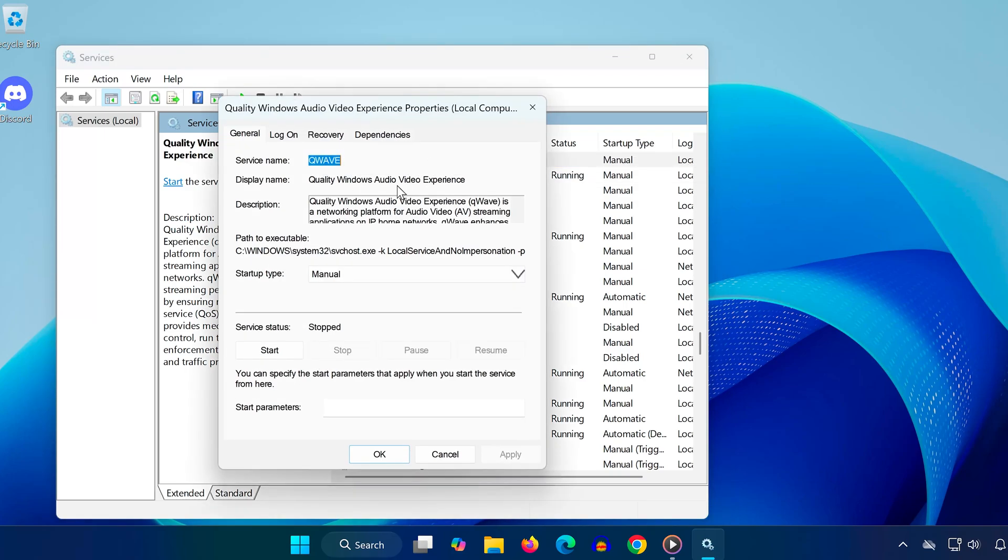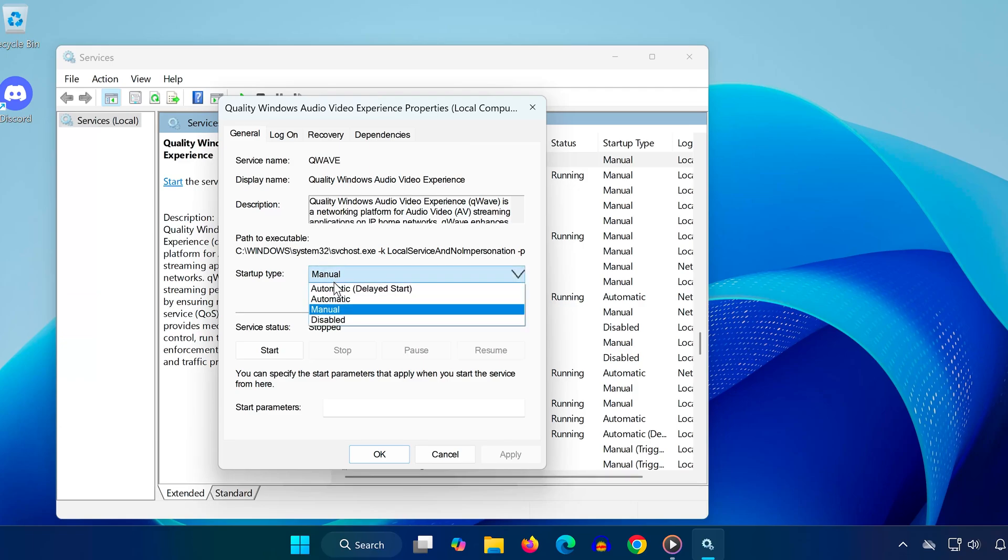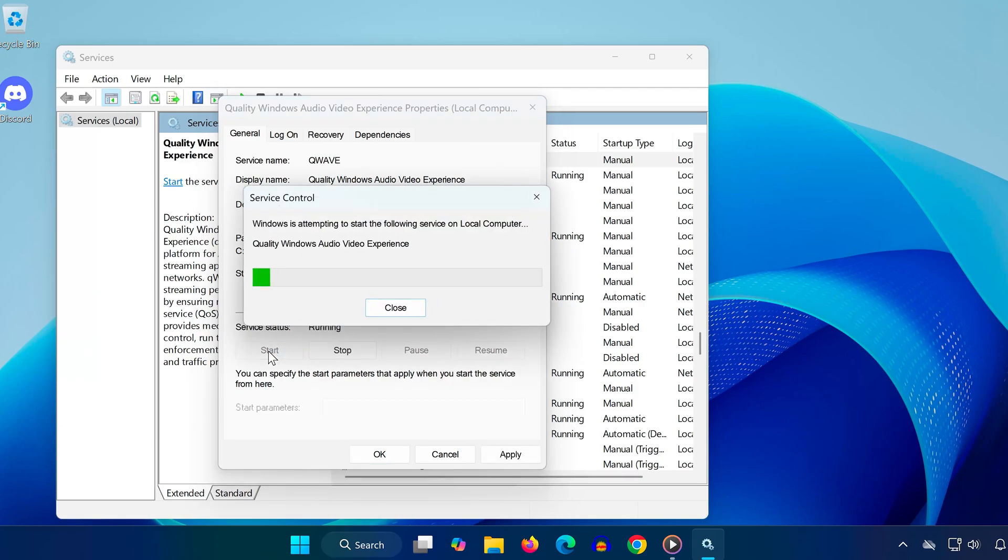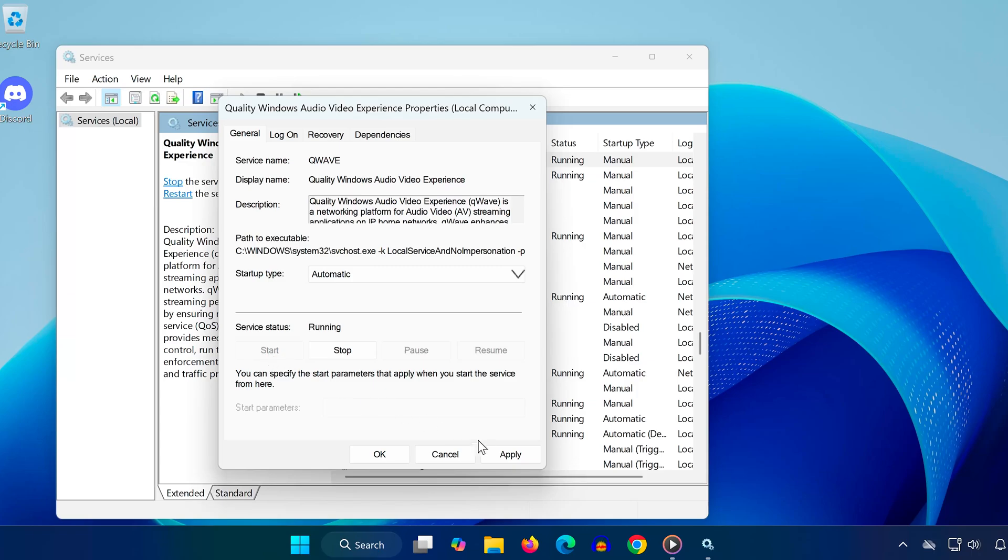In the pop-up window, change the startup type to automatic, and if it's not already running, click start. Click apply, then OK to save the settings.